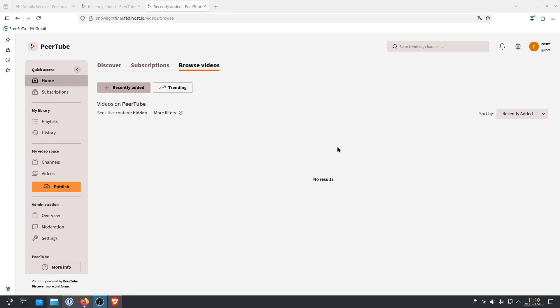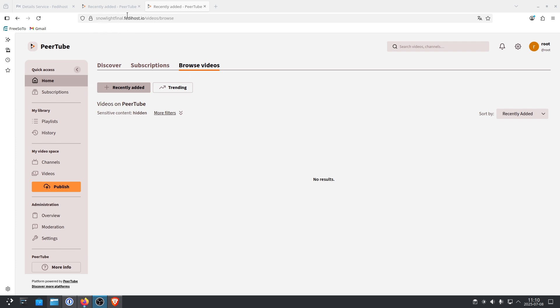So this is the admin backend of your PeerTube server. And the only thing I would immediately change is to change your username. So currently it's Root. But the problem is, wherever you leave a comment on another video, you're going to be known as Root. And you really want to change that.